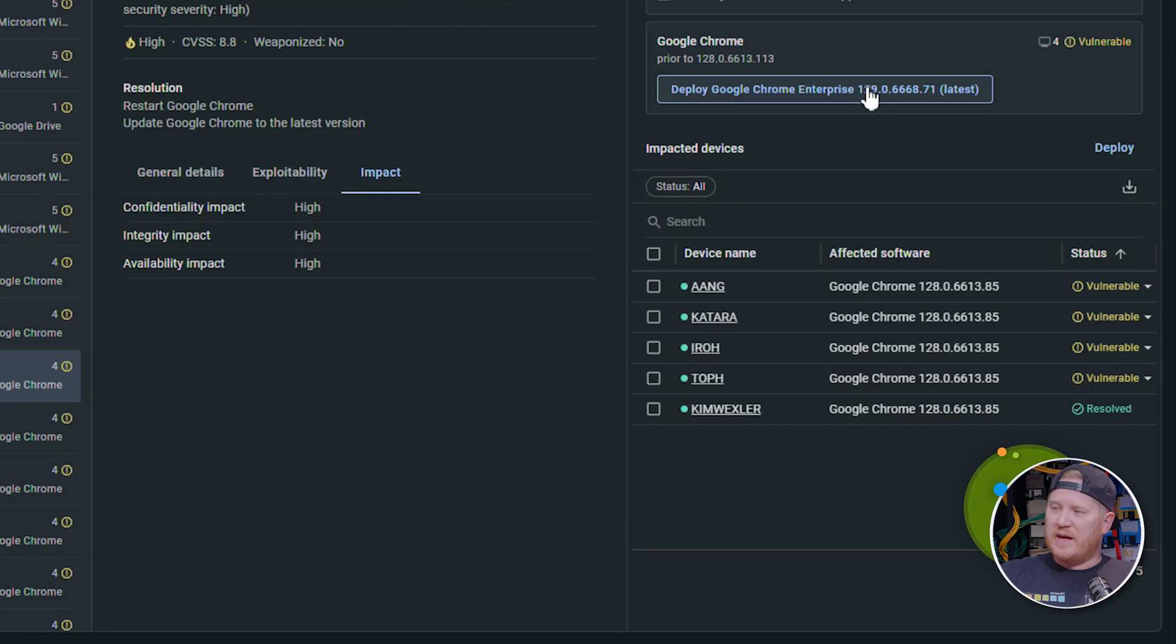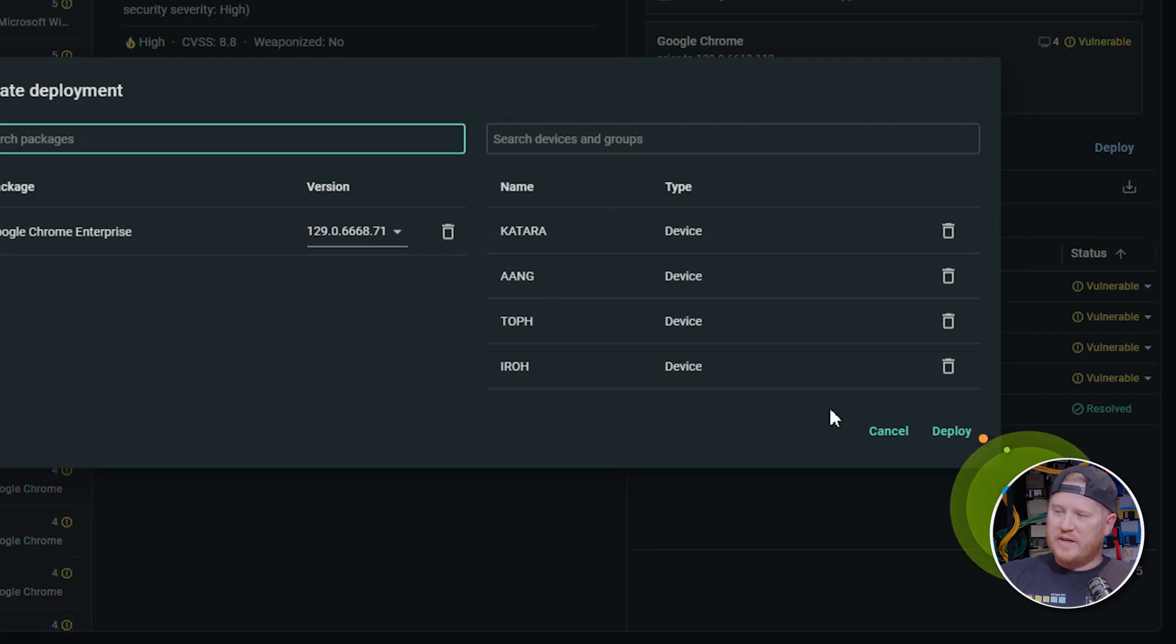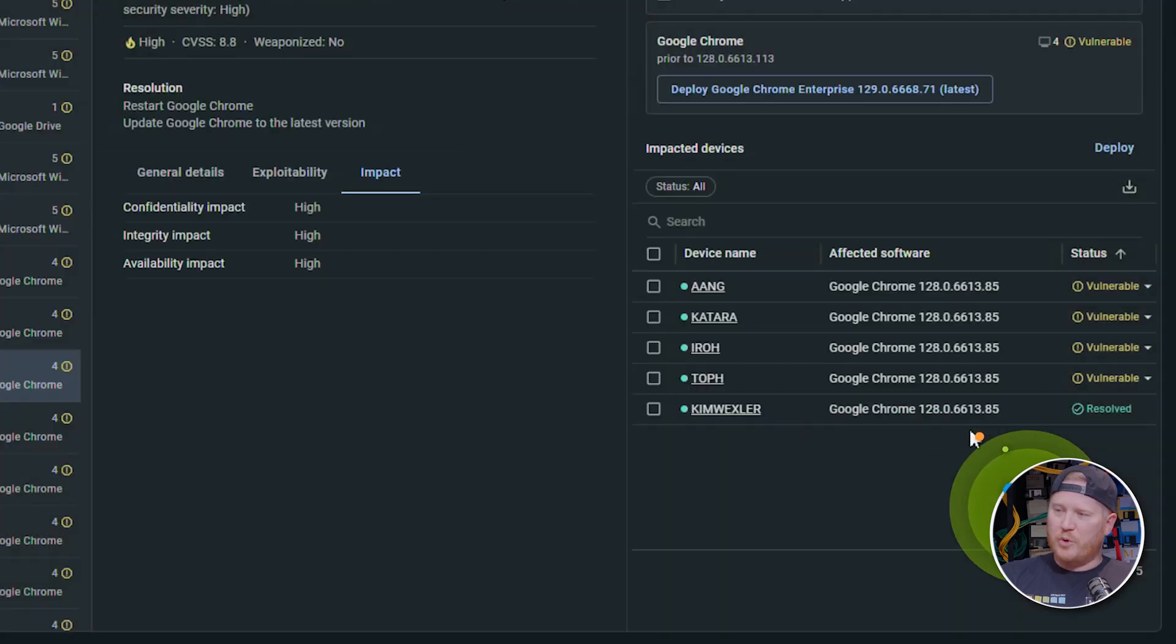Now we're getting into my favorite part of this. This is how easy it is with PDQ Connect to remediate one of these vulnerabilities. Come in here, click on the remediation package, review the devices that are impacted, and click deploy. That is automatically going to search the package library to see if we have a package available that will resolve this exploit. We already have a Google Chrome package out there, so it's just reaching out to the package library, automatically creating that deployment for you and sending it to those impacted devices. Each one of those devices is going to receive that package and be up to date.